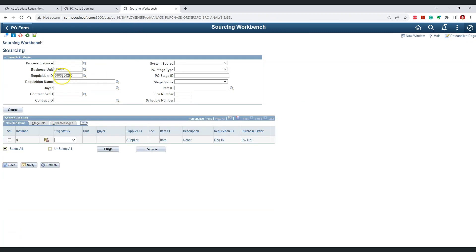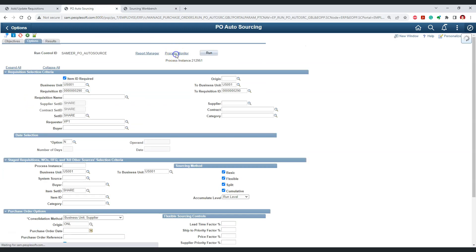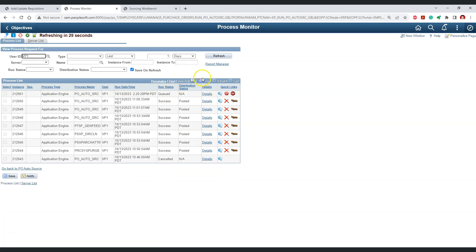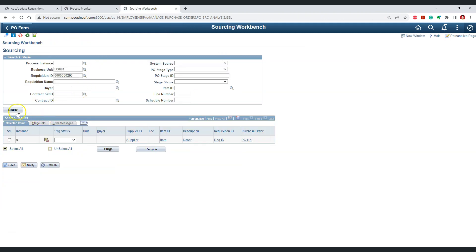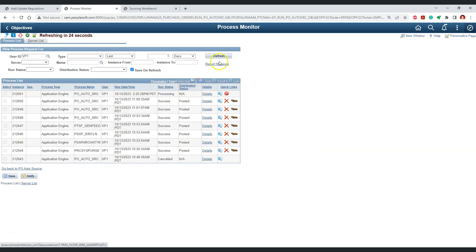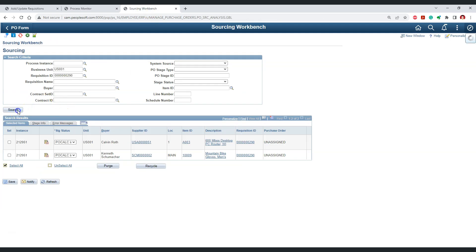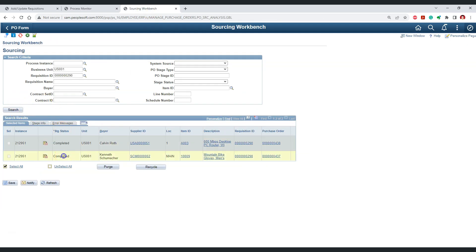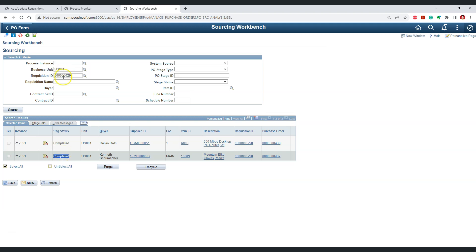Right now for this requisition we do not have anything in the staging table. Let's check the PO auto source process. As we can see, currently it is in PO calculation status, so let's wait for the process to complete. The process has been completed successfully. Searching now, we can see the stage status is completed for this requisition.